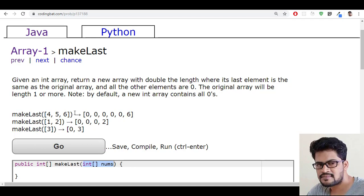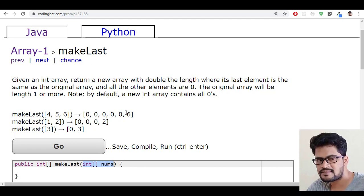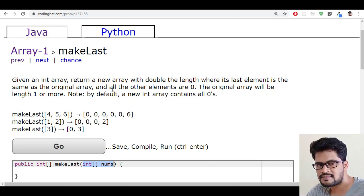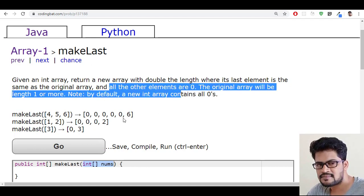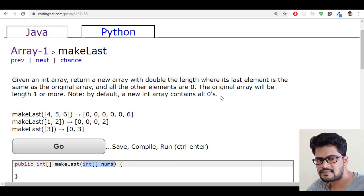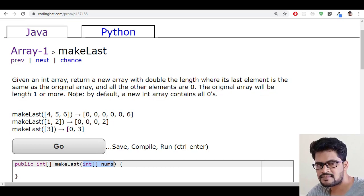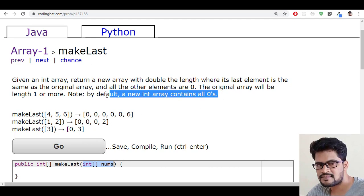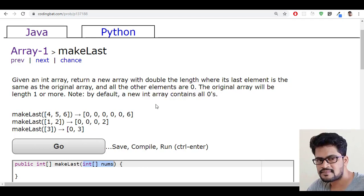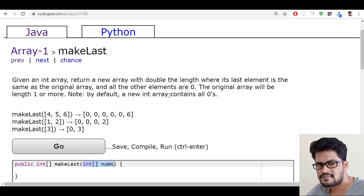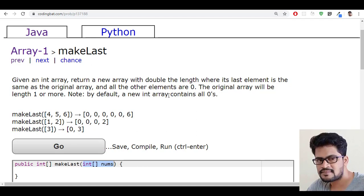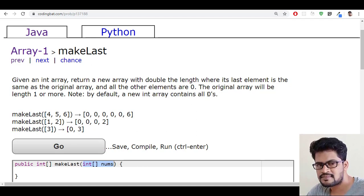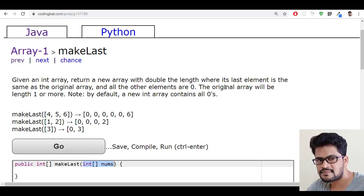In the double array, the last element should remain same, and all the other elements should be zero. The original array will be length one or more. By default, a new integer array contains all zeros. So if you create a new array of some length, by default Java will create all the elements to be zero in the array.